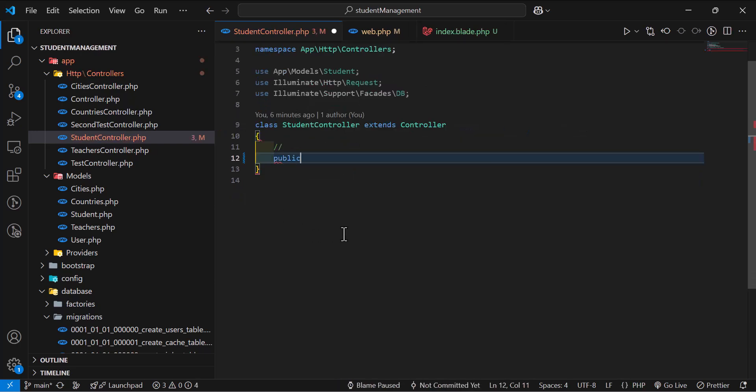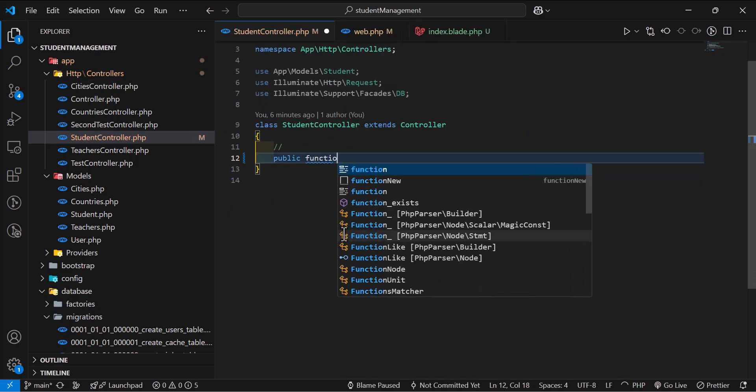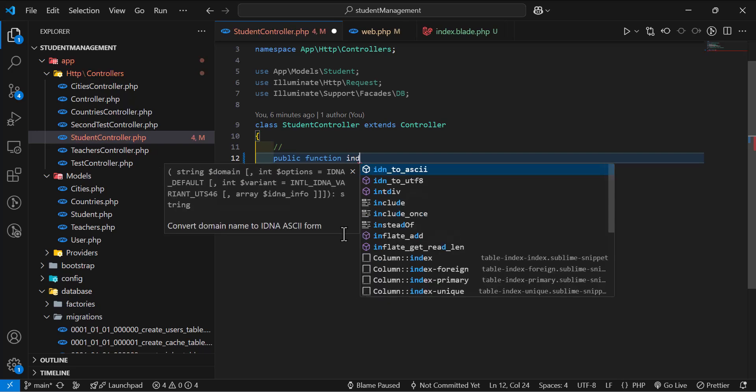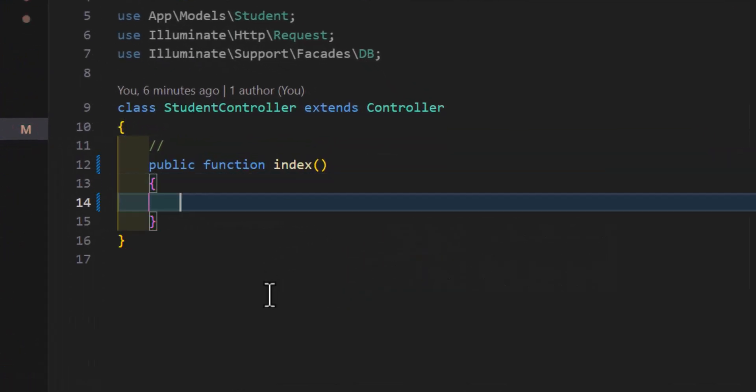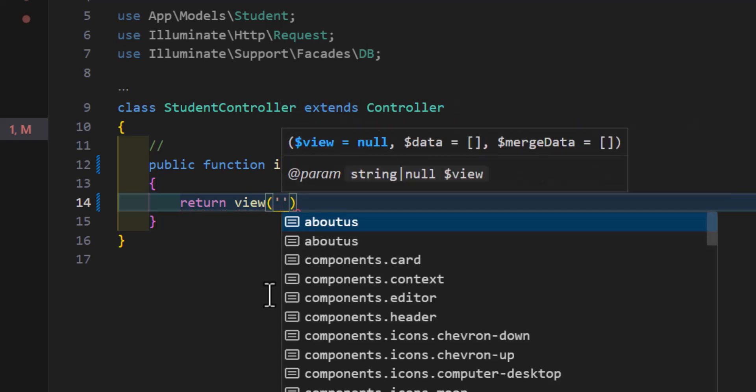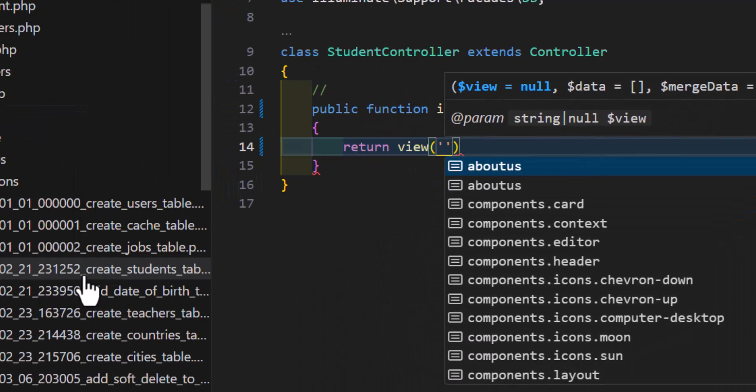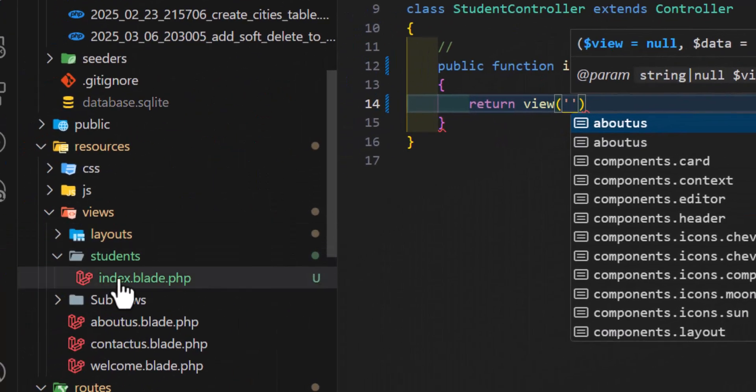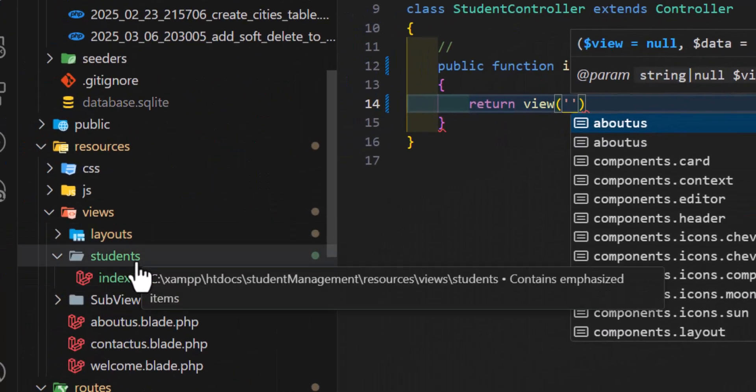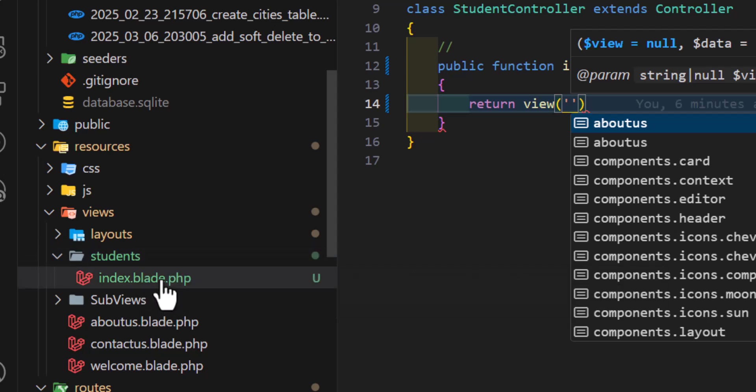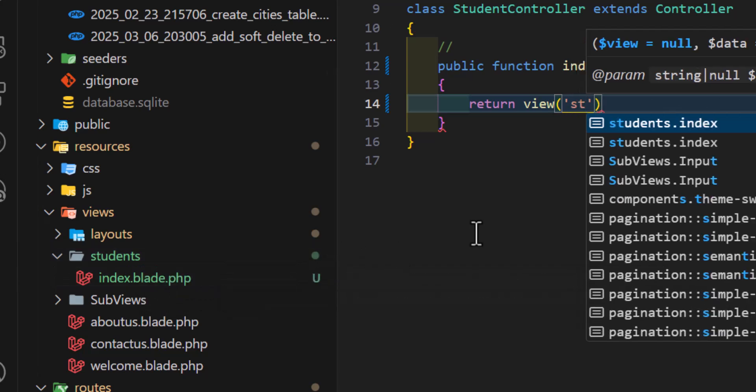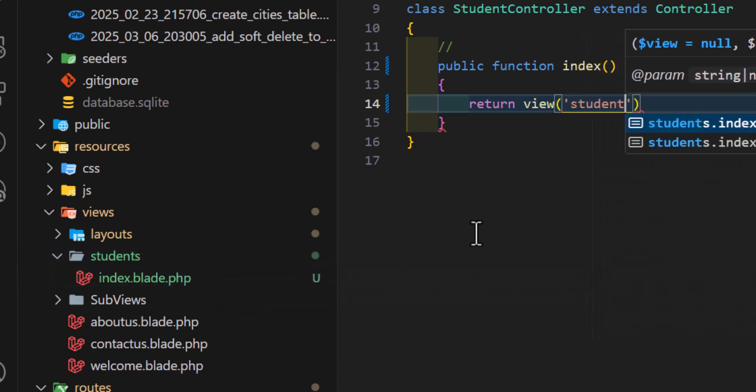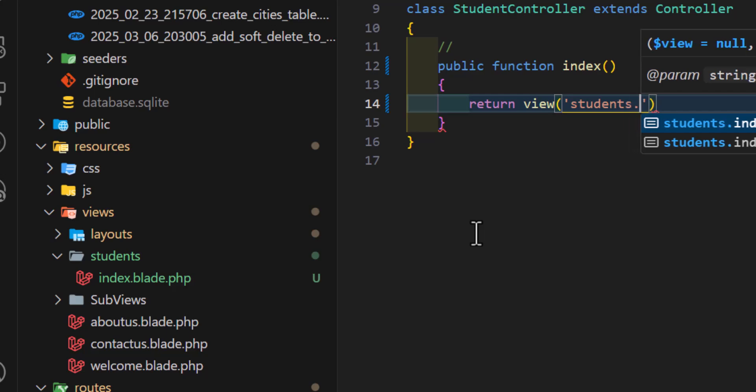Let's type public function index. Inside here, we are going to return a view which is located inside our student folder, index.blade.php. So we will type students.index.